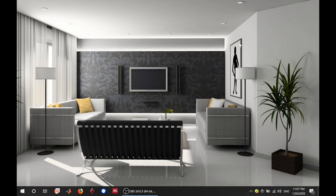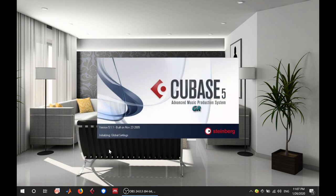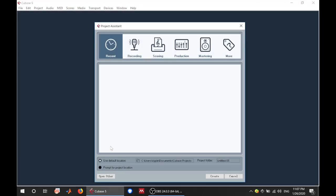Okay so back to Cubase. After installing Cubase, you want to launch it and wait for it to load. The first thing that you're going to see after it has loaded is this, especially for Cubase 5. Other versions have different interfaces. This is the easiest that you can use.